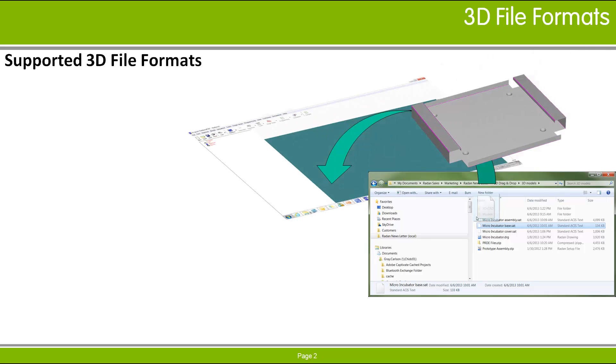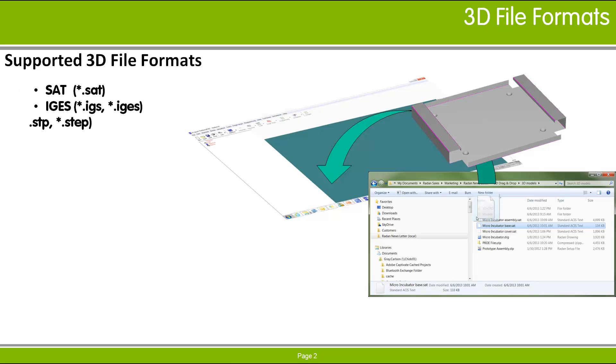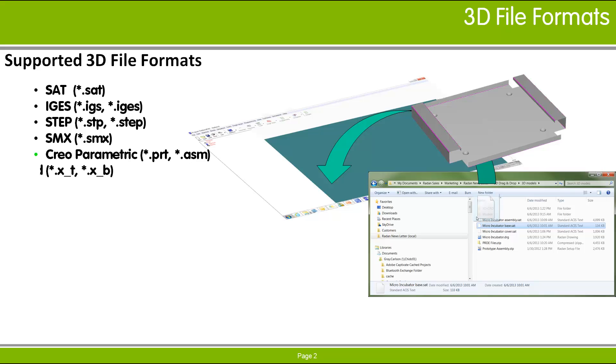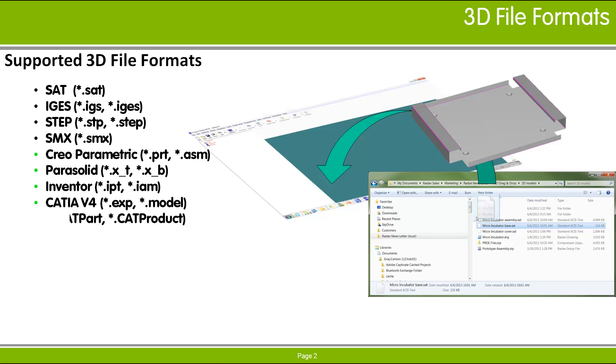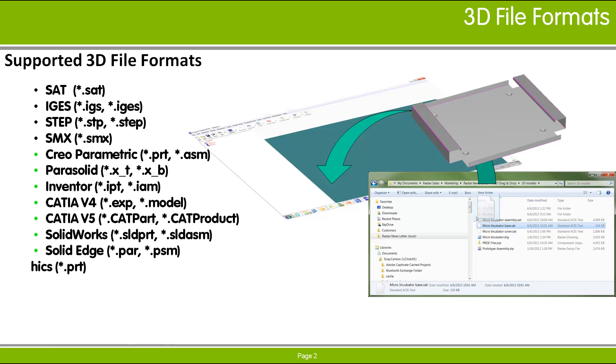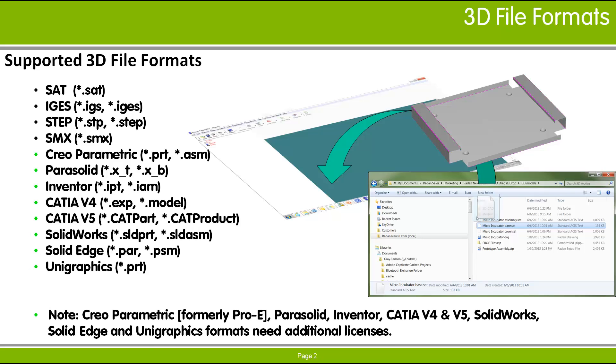The following 3D file formats are supported for importing into Radbin. It should be noted that the Creo Parametric, Parasolid, Inventor, CATIA V4 and V5, SolidWorks, SolidEdge, and UniGraphics formats all require additional licensing.